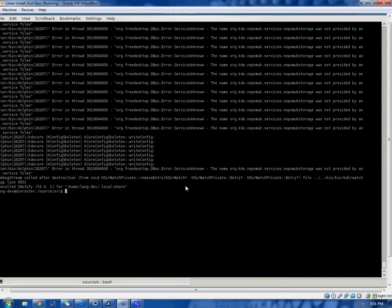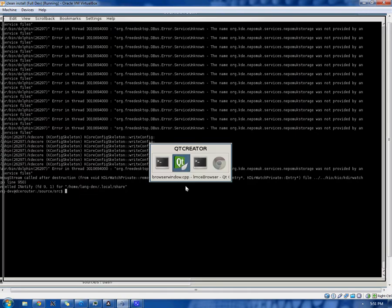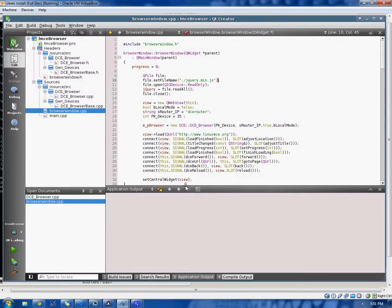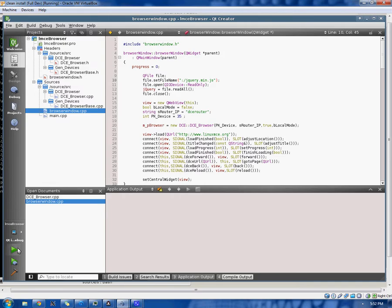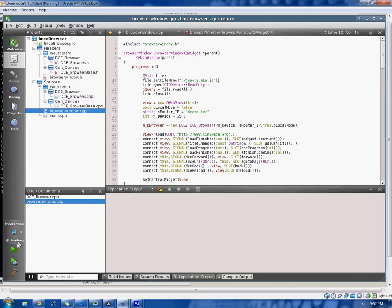Okay, so the purpose of this video is to demonstrate new functionality we are adding to Linux MCE, that being the DCE web browser. Quick demonstration. Everything's built here. We're just going to go ahead and run this bad boy.